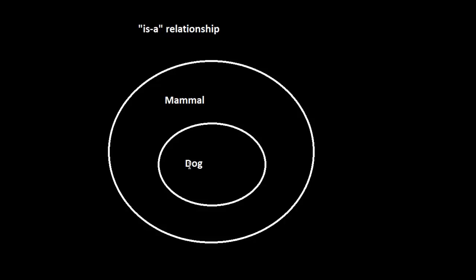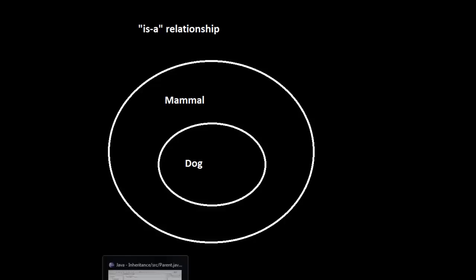There are other terms that are used to describe the relationship as well. For example, this could be referred to as the super class and this could be the sub class. Or this could be the base class and this could be the derived class. And I thought all of those were a little abstract for our first time around.